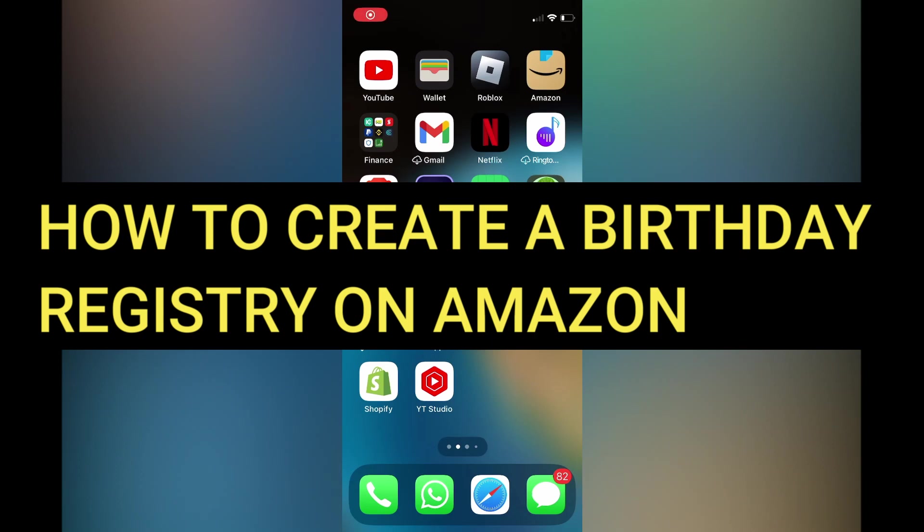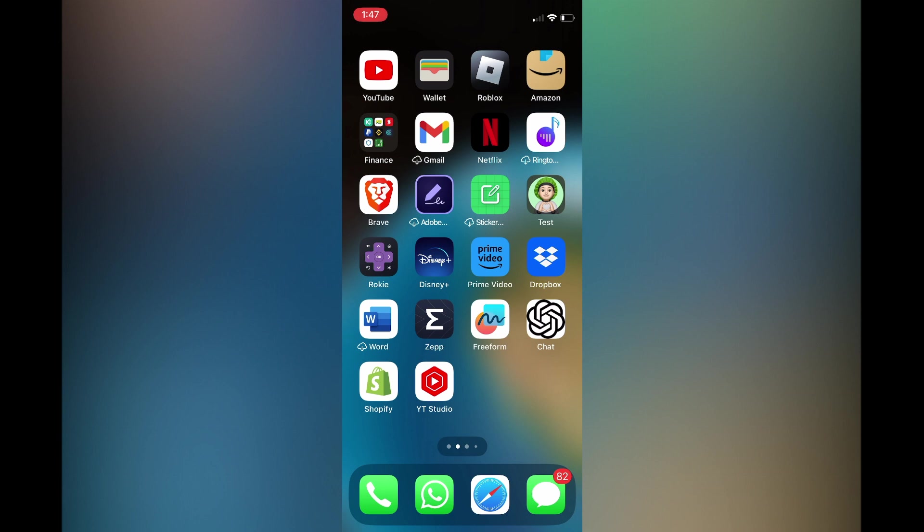In this tutorial I'll be showing you how to create a birthday registry on Amazon.